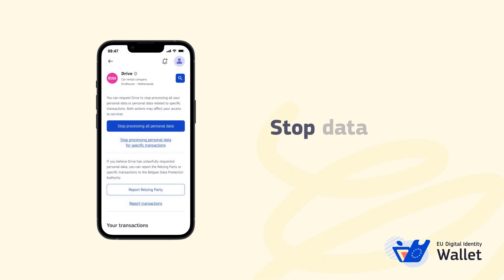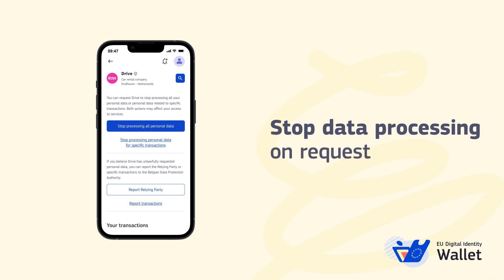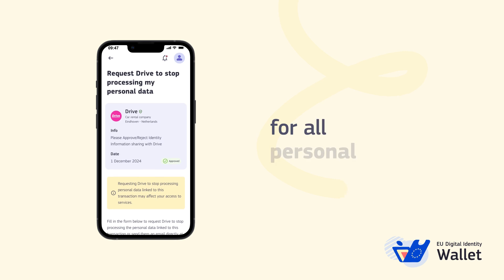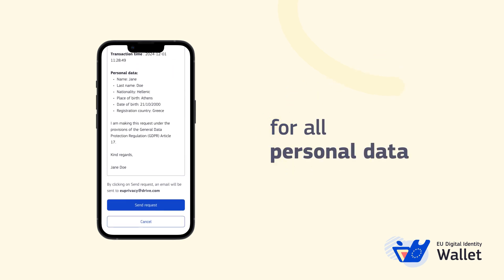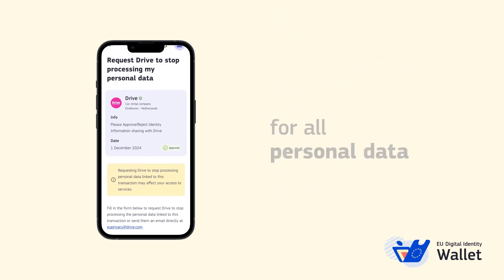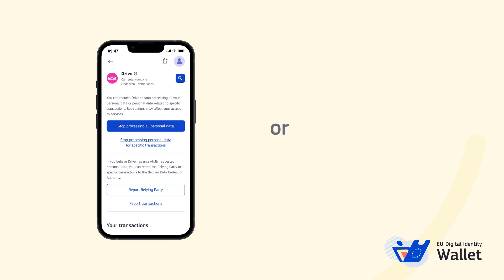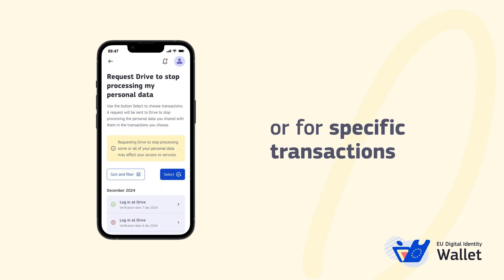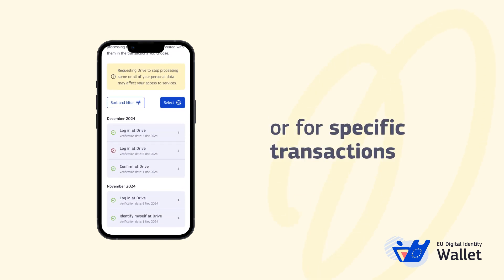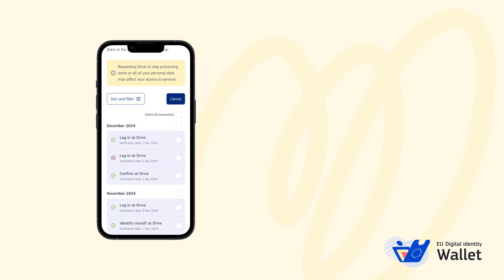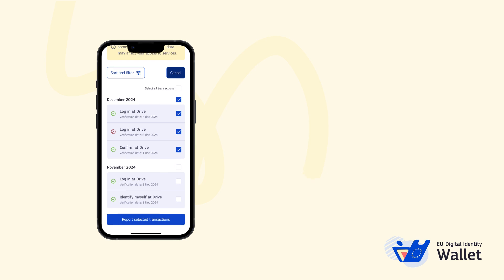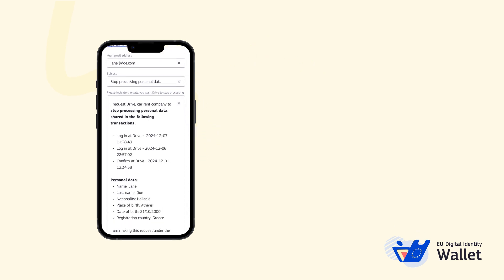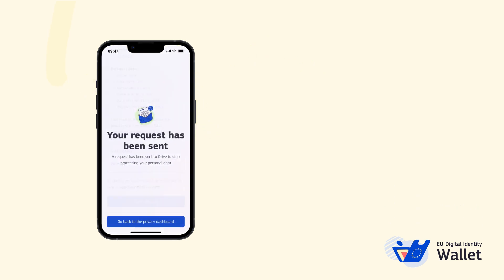Want a service provider to stop processing your personal data? You can request this directly in the dashboard. Filter which transactions you want them to stop processing — it can be all or just a few. A pre-drafted email will be sent to service providers requesting they stop processing the selected transactions.